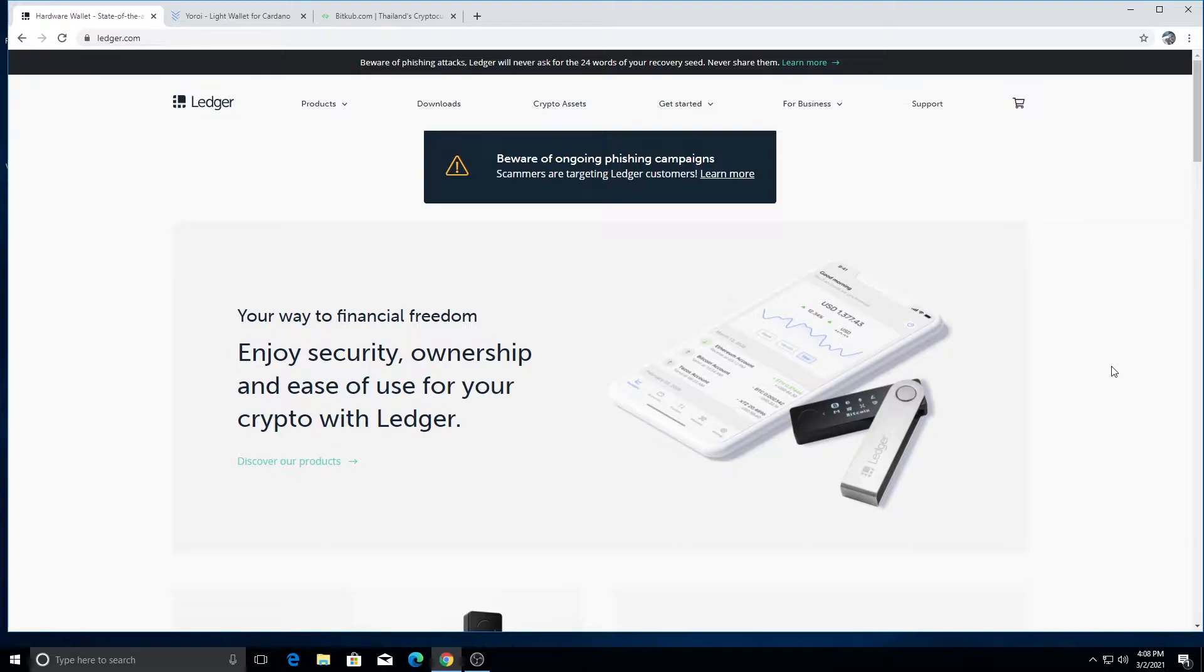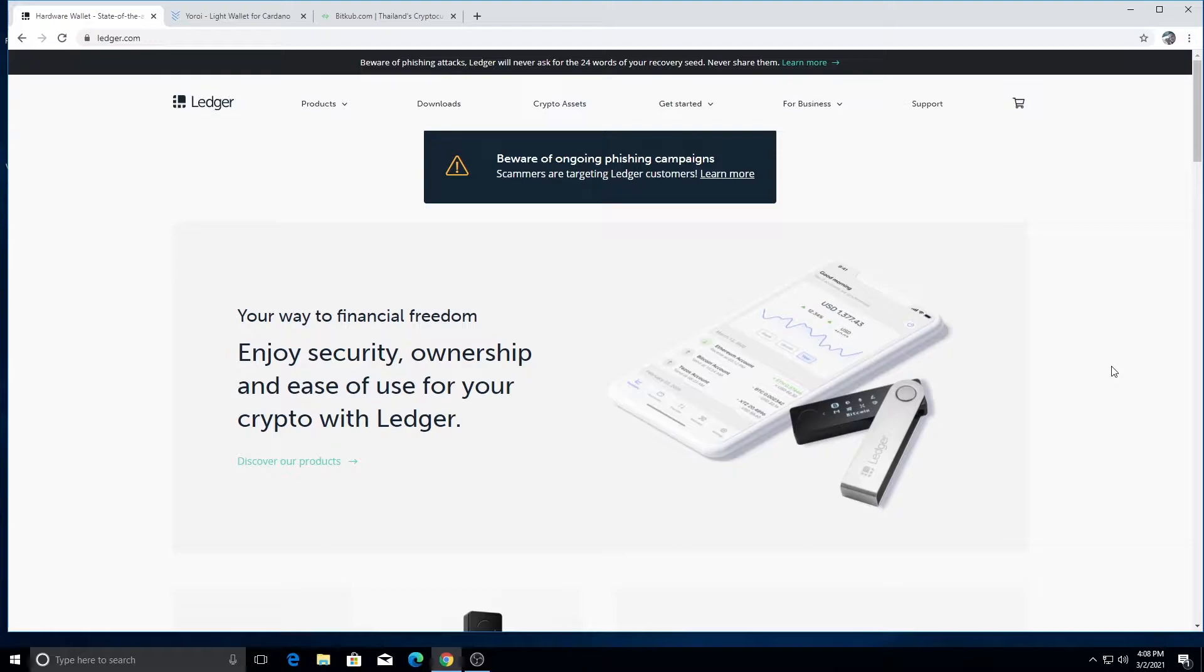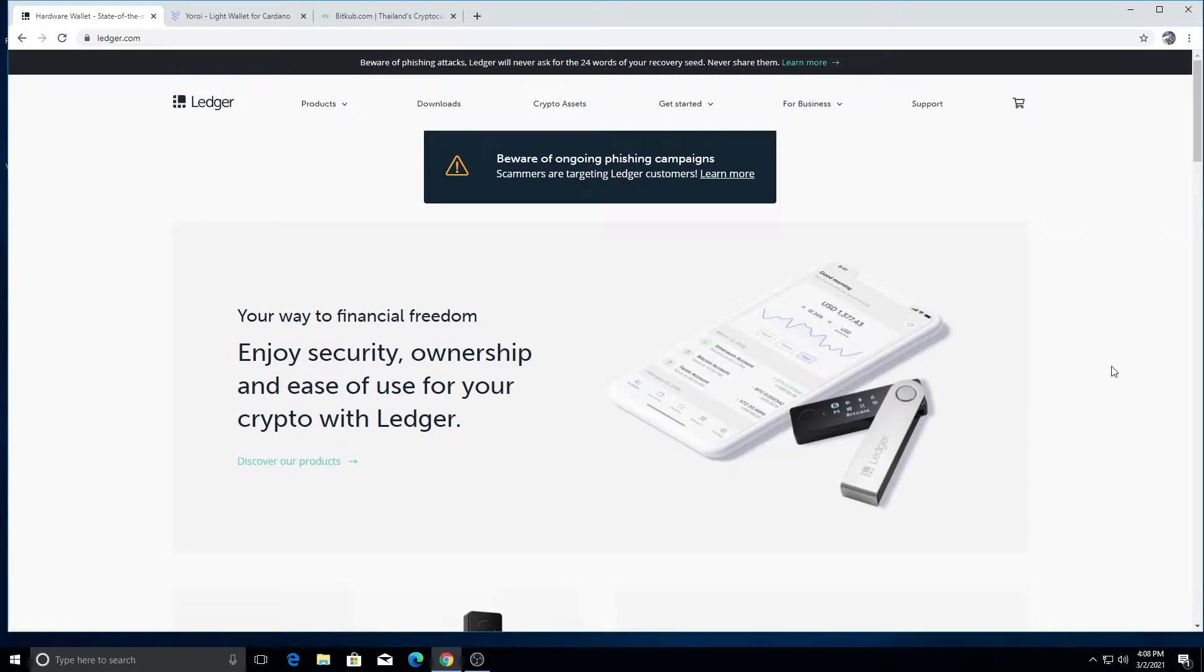It's definitely a technology that is progressing. Every year it gets easier and easier to buy cryptocurrencies. It gets easier to store them. There's a lot of great companies that have made it a lot easier.